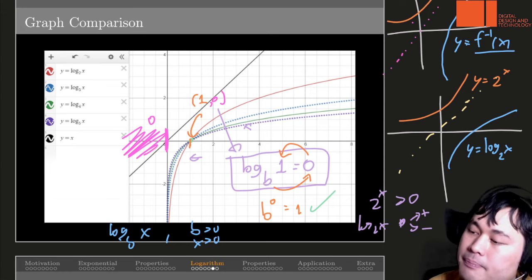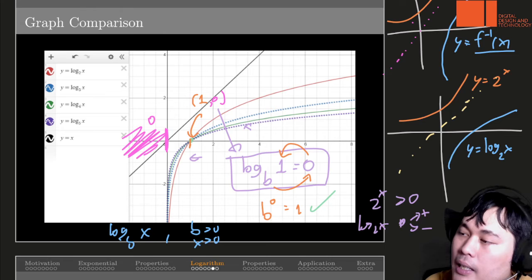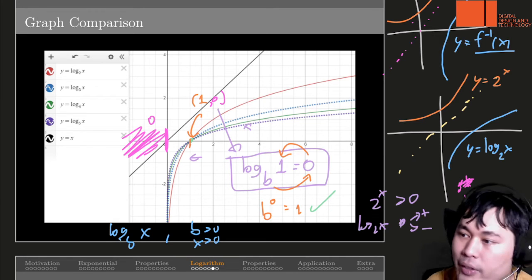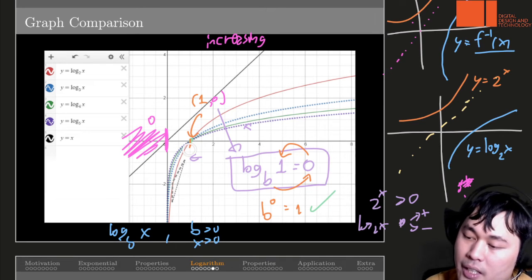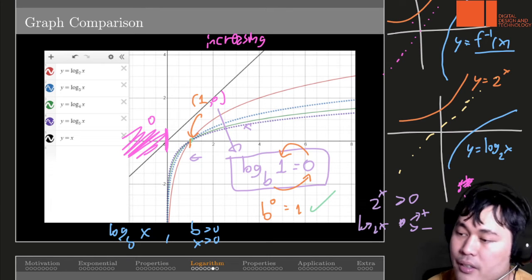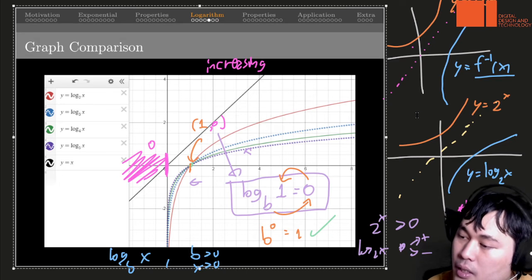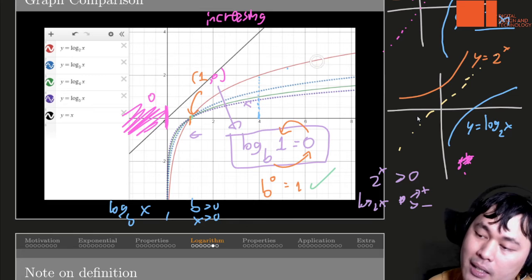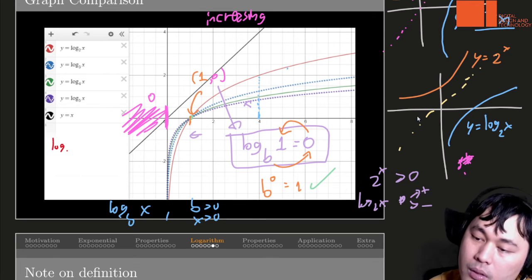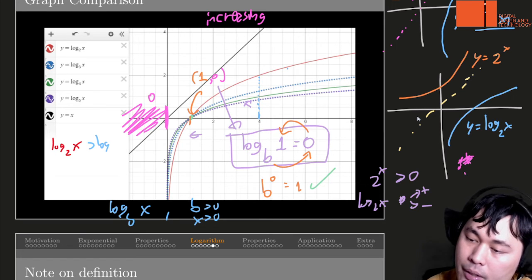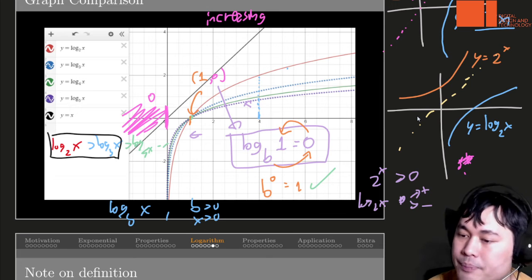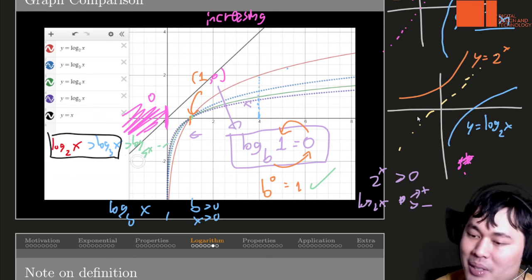The graph is strictly increasing — it keeps getting higher and higher as x gets higher. Also you can notice the ordering of the graphs: if you pick a point, say 4, you can see the red part is the highest, and the red one is actually log base 2. So log base 2 is greater than log base 3 of the same number, which is greater than log base 4 of the same number, and so forth.